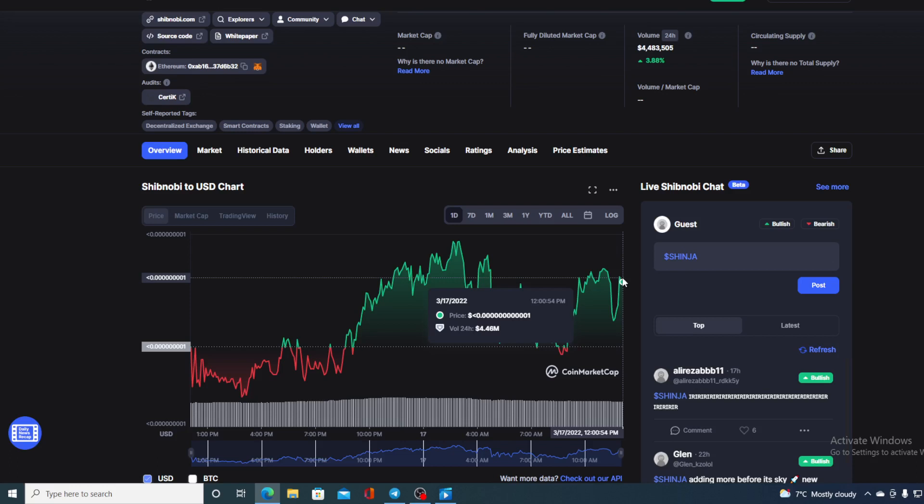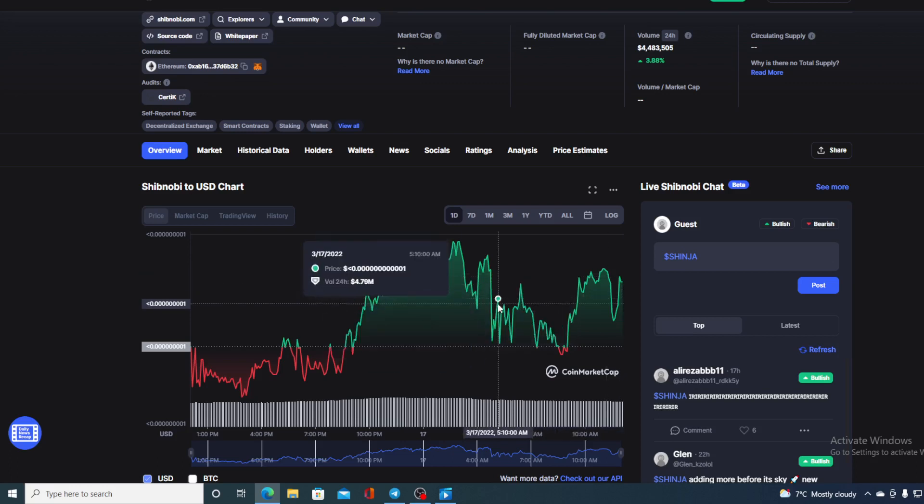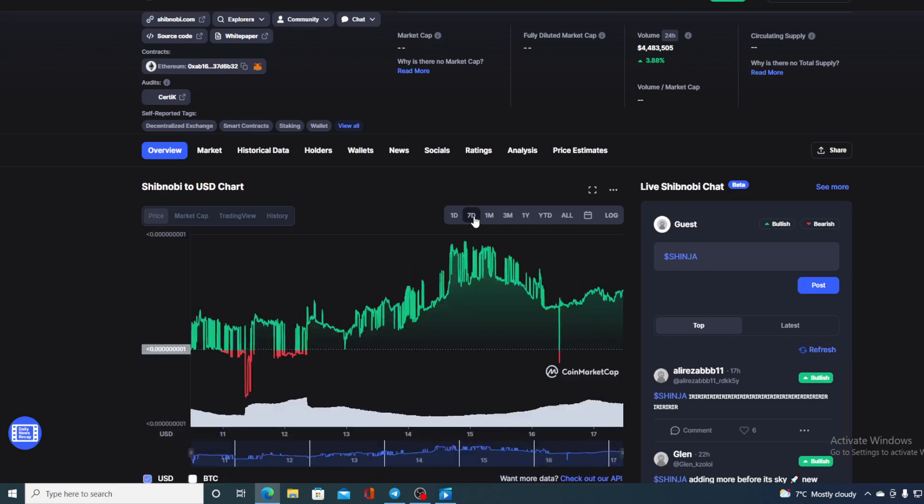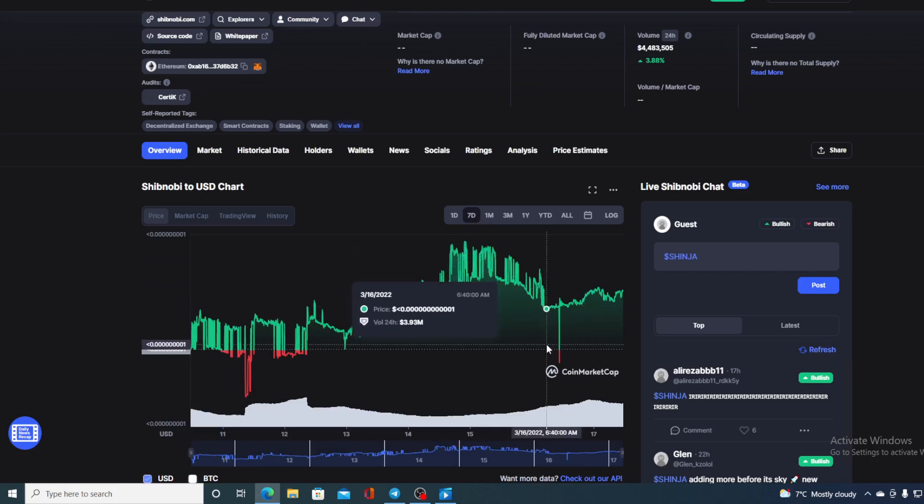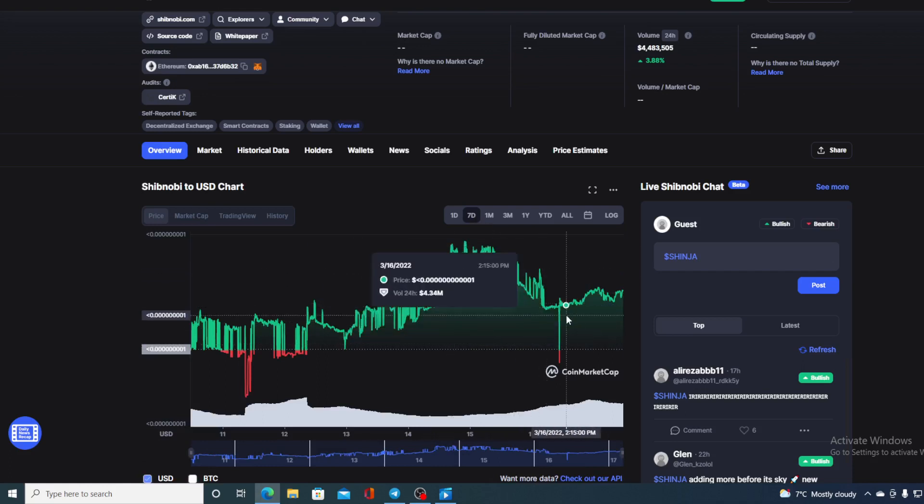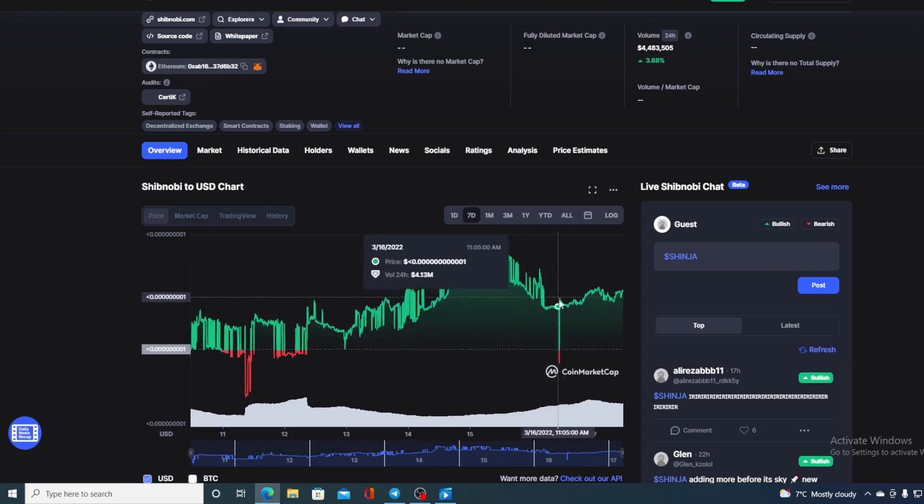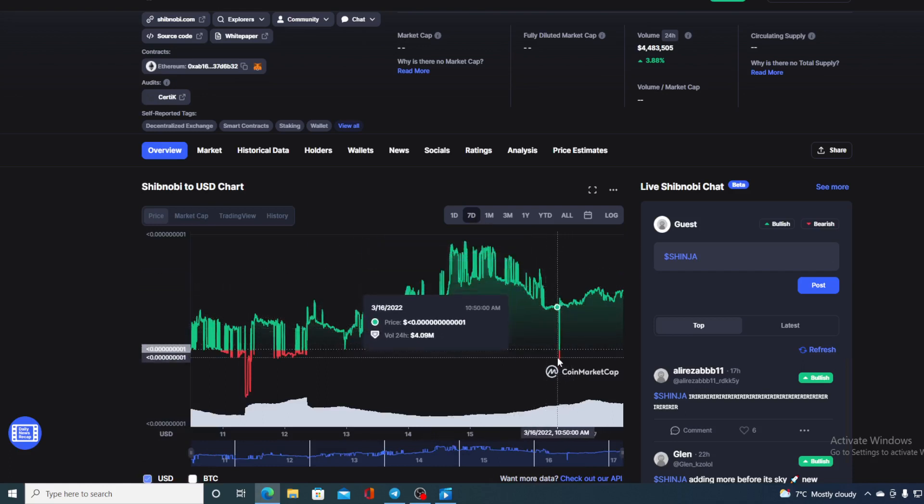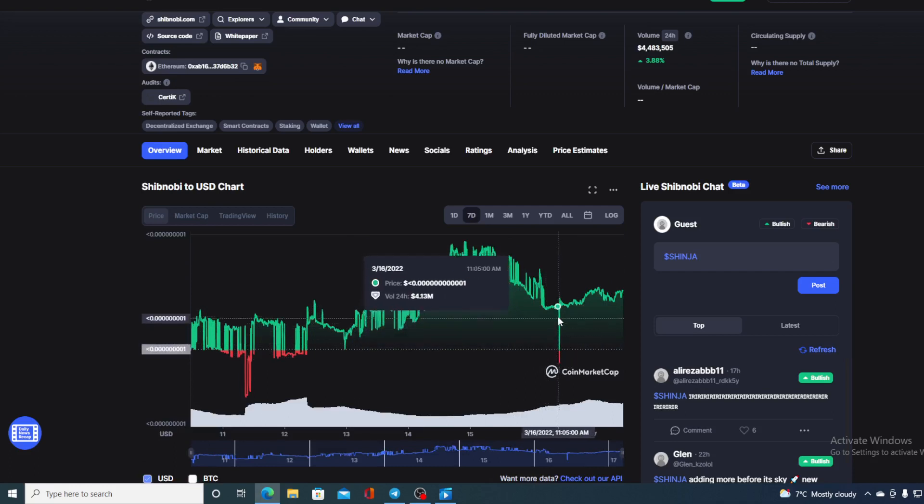However, look what happens when we compare this last 24-hour chart with the last 7-day chart. Even those red lines in the last 24 hours are green. We can only see this drop over here, after that it bounced back and puts us right in this spot.